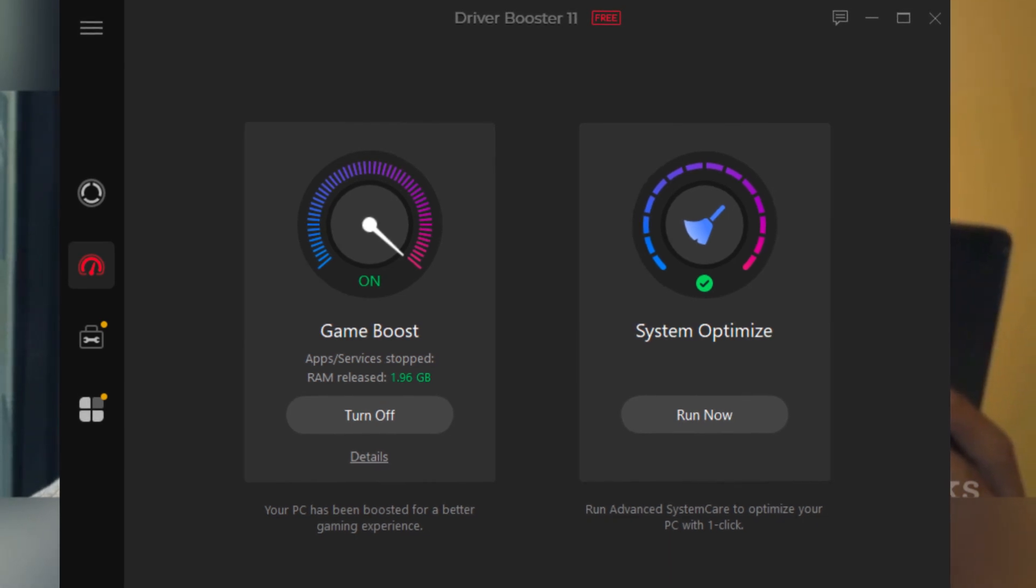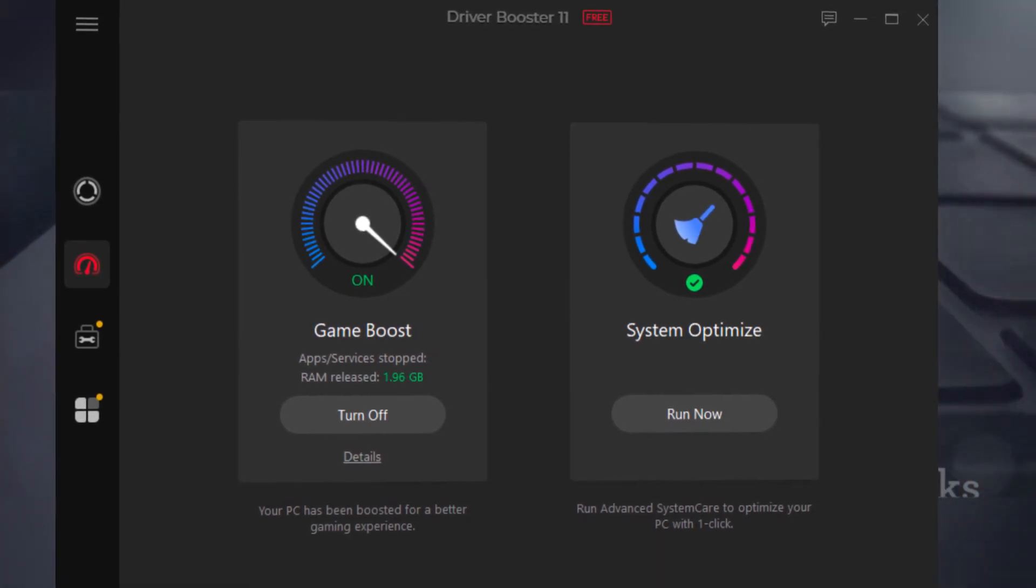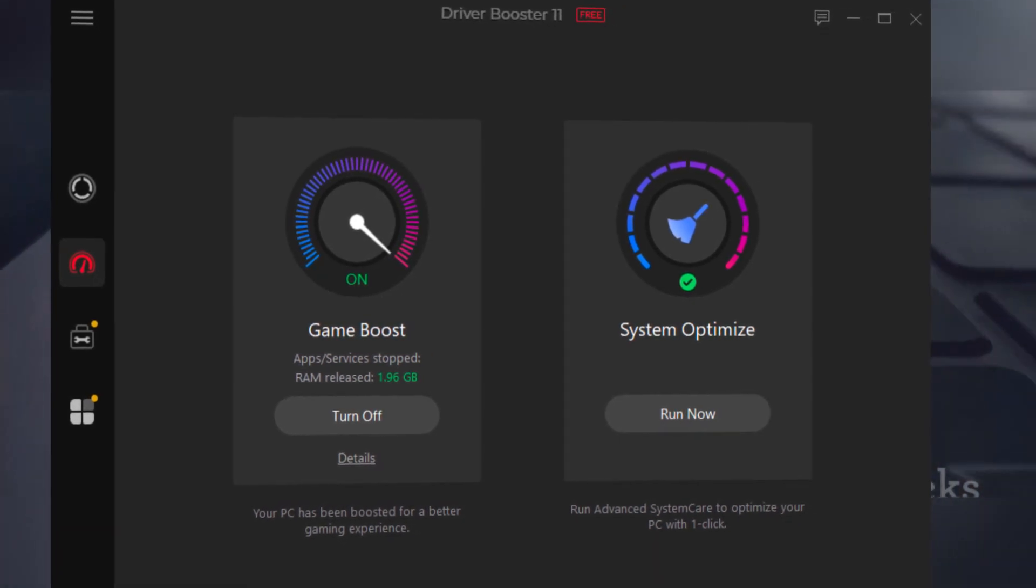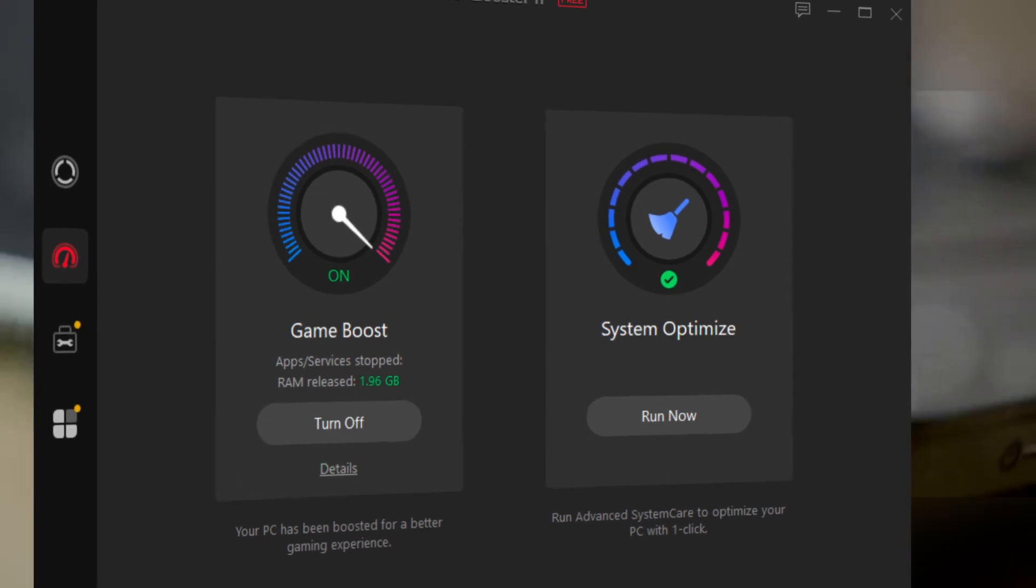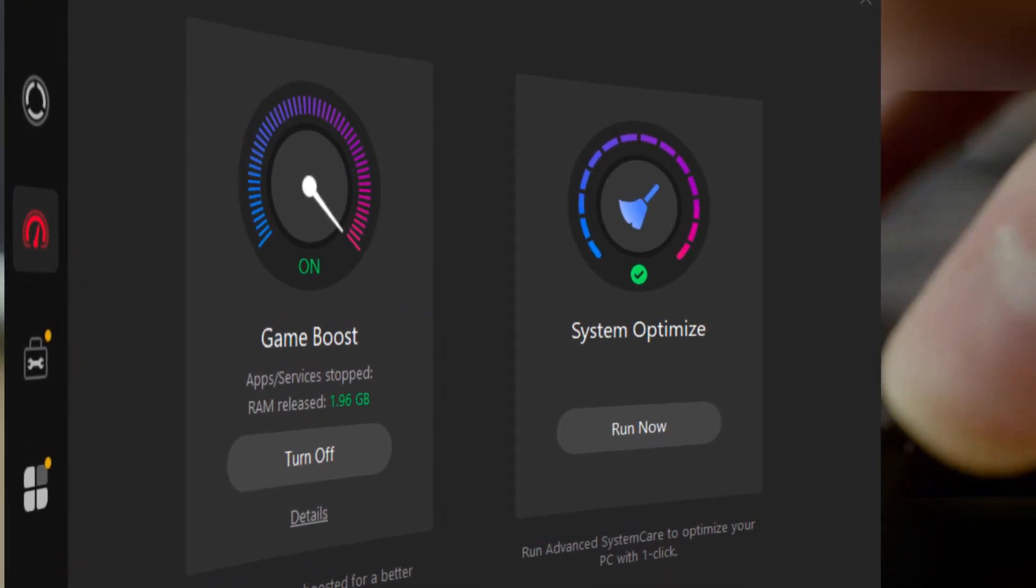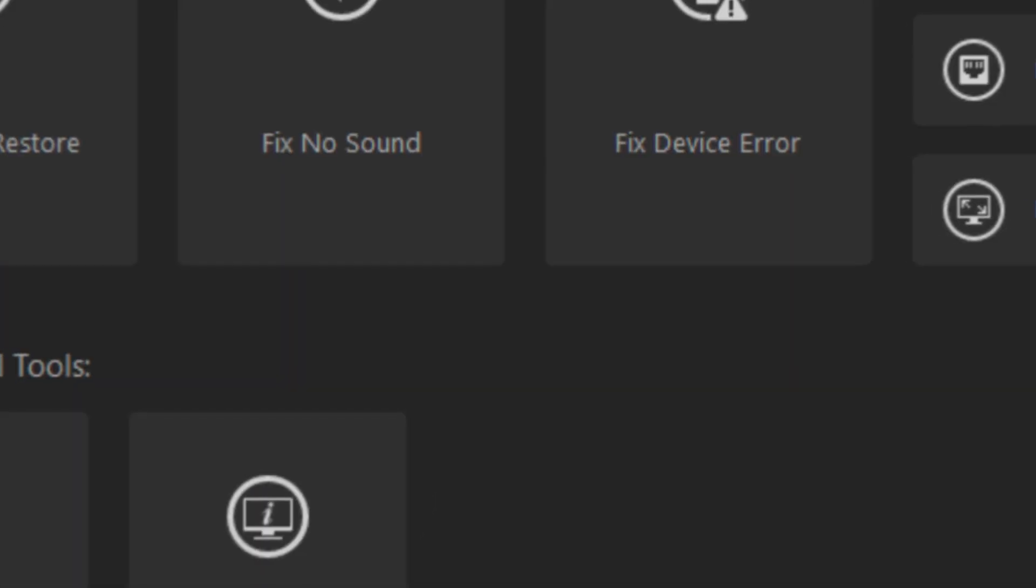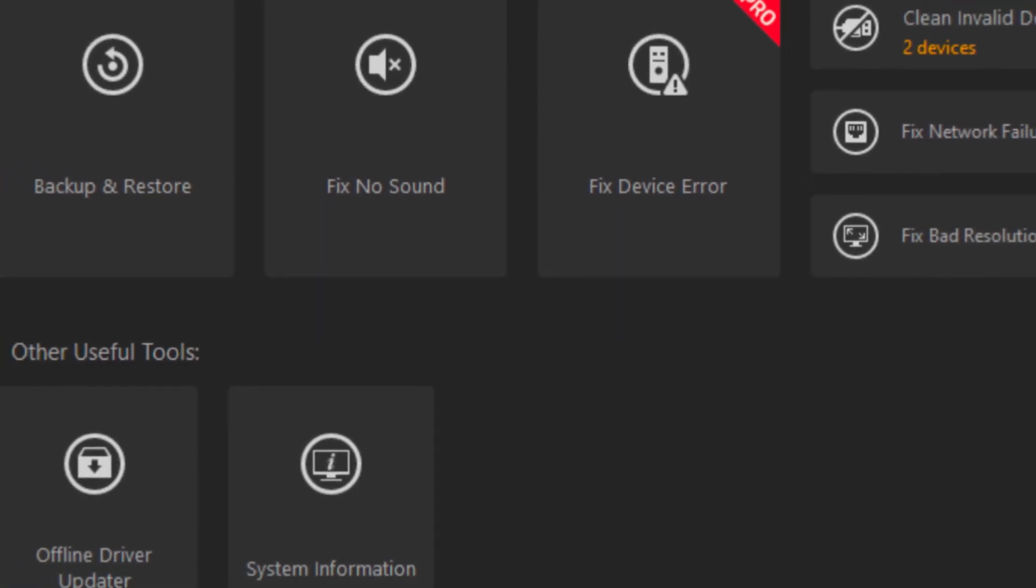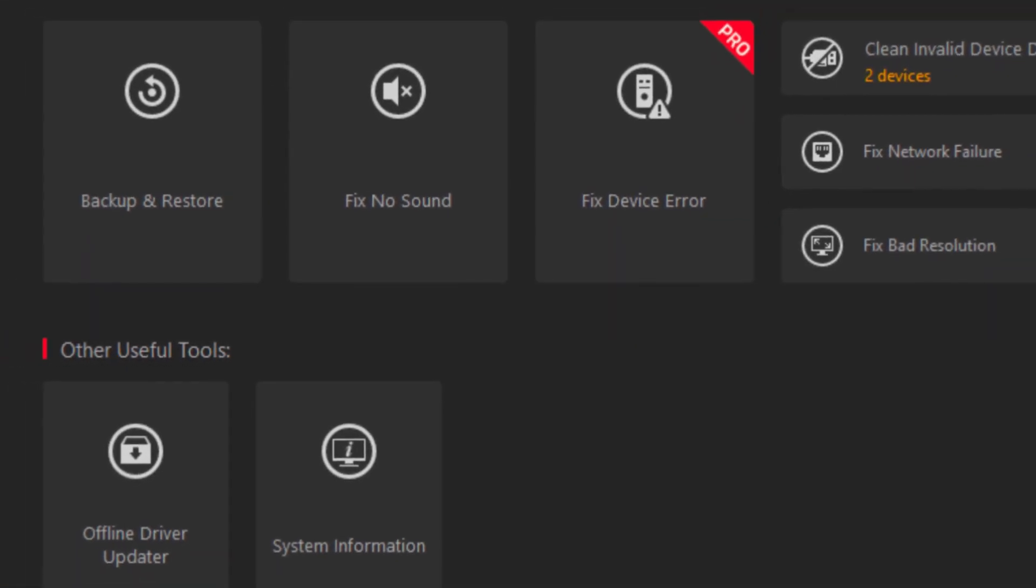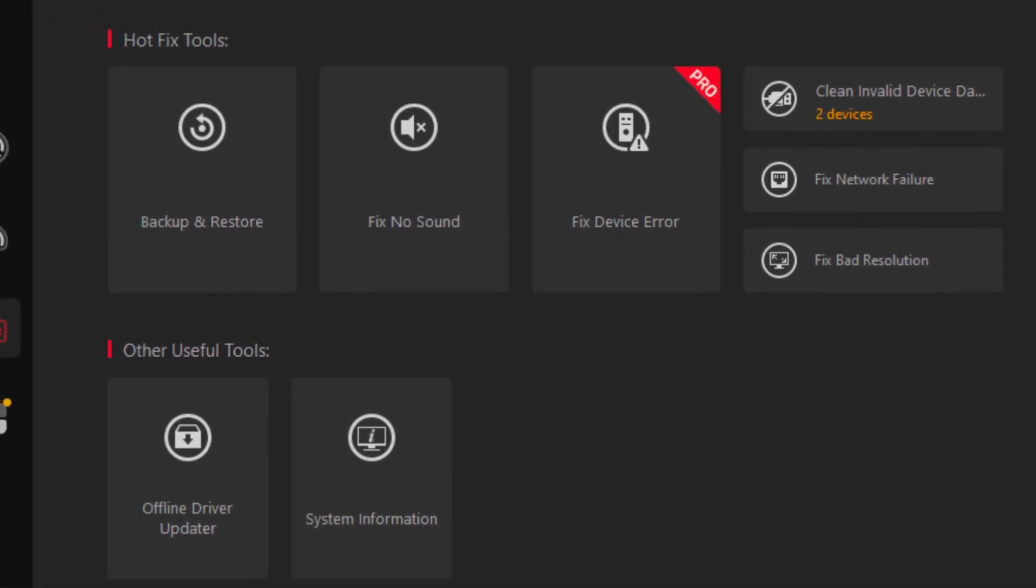And guess what? Even if you're stuck without internet, Driver Booster 11 Pro has got your back. It can install essential drivers offline. So essentially, it ensures that your PC and all its external devices keep running smoothly no matter what.